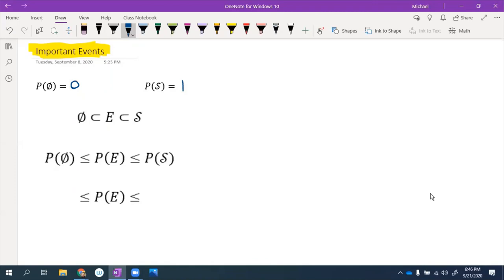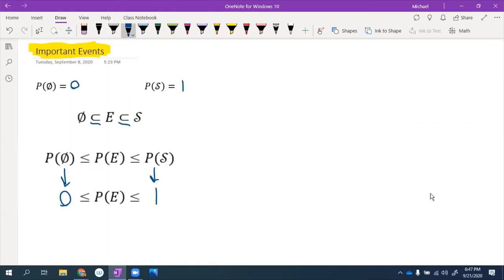The empty set is a subset of every event, and events are subsets of the sample space. When we apply the probability function, subset notation becomes less-than: so the probability of the empty set is 0, and the probability of the sample space is 1. Not only do simple events have probabilities between 0 and 1, but every event must have a probability between 0 and 1.